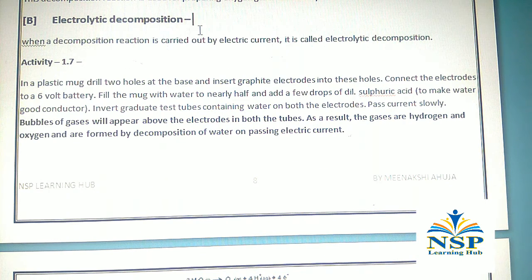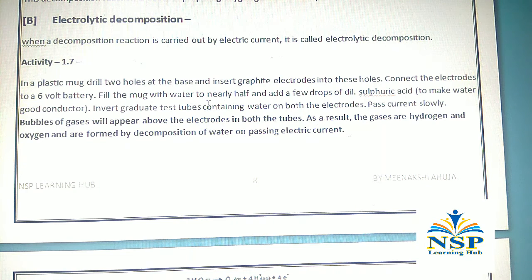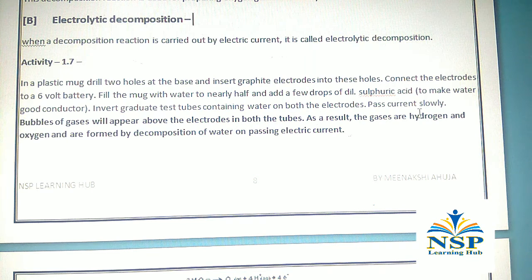The second type is electrolytic decomposition. When a decomposition reaction is carried out by electric current, it is called electrolytic decomposition. Activity 1.7: In a plastic mug, drill two holes at the base and insert graphite electrodes. Connect the electrodes to a 6-volt battery. Fill the mug with water to nearly half and add a few drops of dilute sulfuric acid to make the water a good conductor. Invert graduated test tubes containing water on both electrodes and pass current slowly.